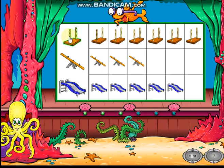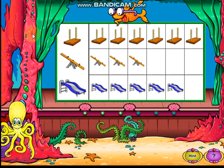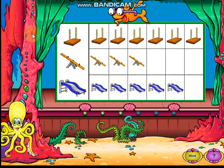Good show. You read the graph correctly. Click the playground ride that five children like best.